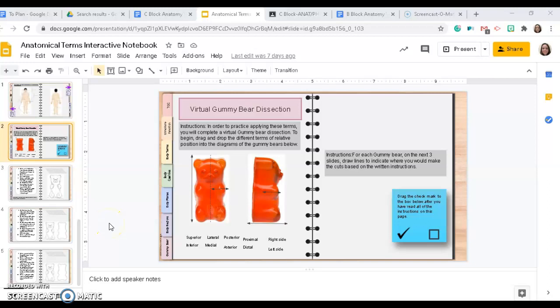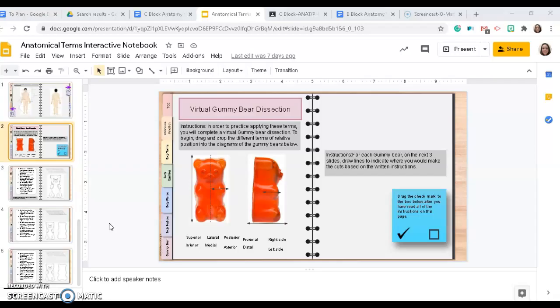Hello, everyone, and this is the final group of activities in your Anatomical Terms Interactive Notebook. This is when all of that vocabulary comes together, and you will apply it to translate and interpret directions for how to virtually dissect a gummy bear.